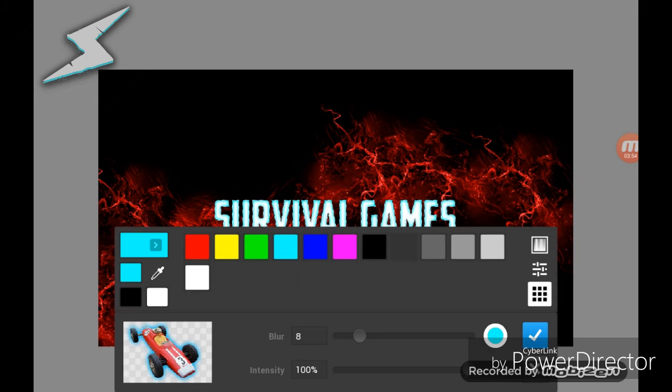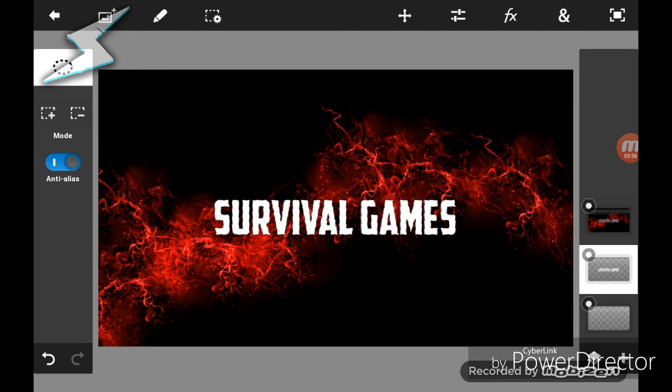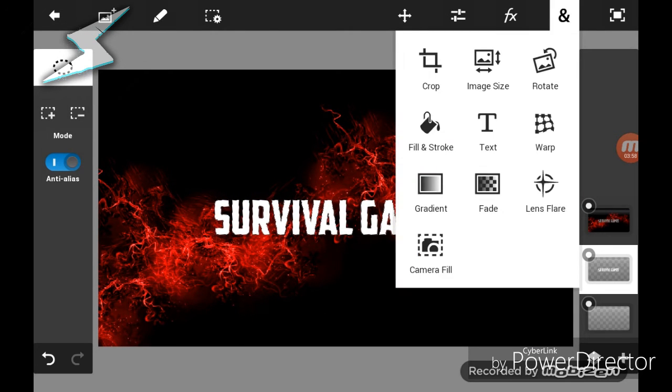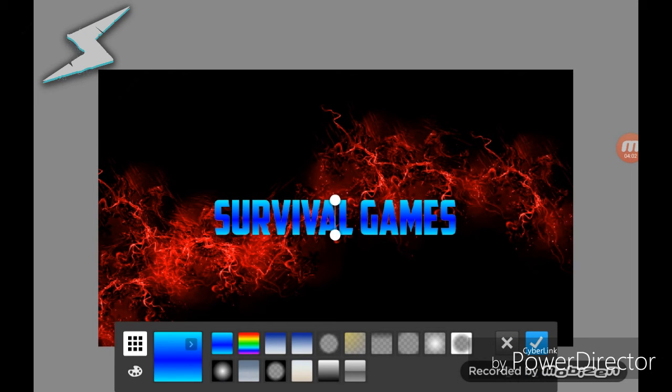Yeah, that is pretty much it guys. That's how you add an inner glow to your text on Photoshop Touch.